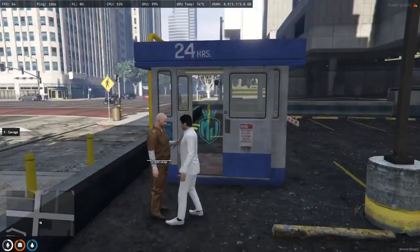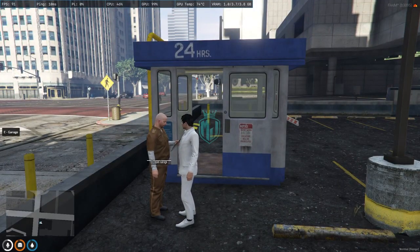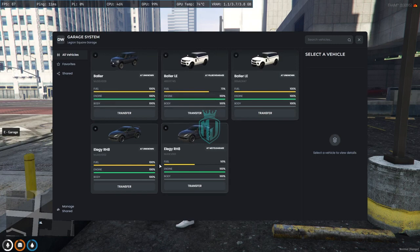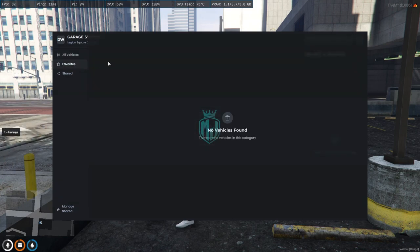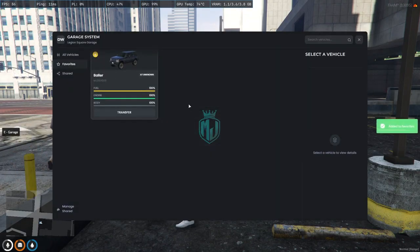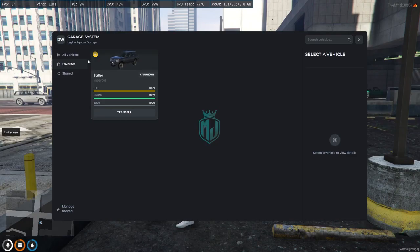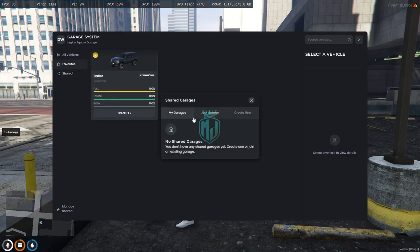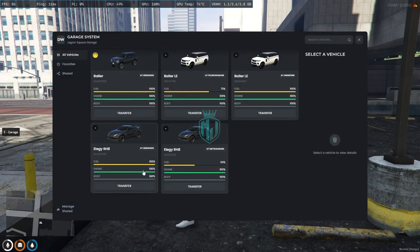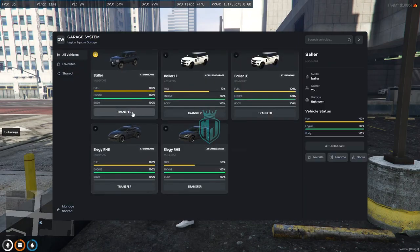As you can see, you'll get a 3D text saying 'Key to open garage.' When you press E, you'll see this UI interface with all your vehicles along with images. You can see the fuel level, engine health, body health, and everything. You can also mark favorite vehicles by pressing the star icon, and they'll appear in the favorite category. This makes it easy to find your most-used vehicles.